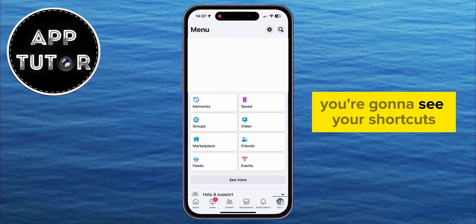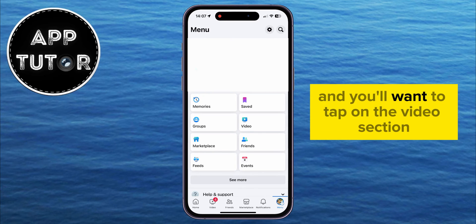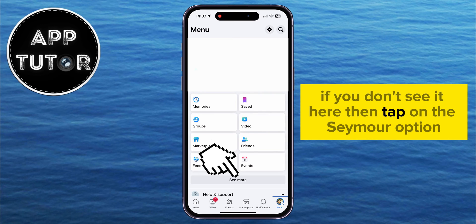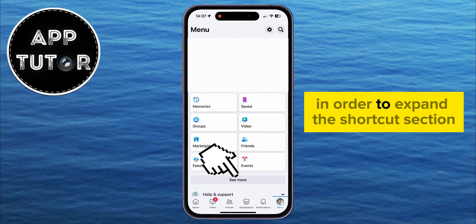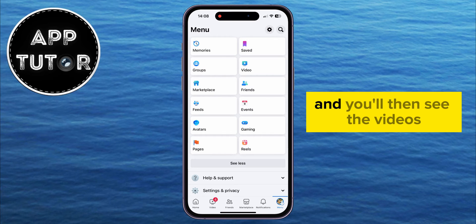You're going to see your shortcuts right under your Facebook name, and you'll want to tap on the video section. If you don't see it here, then tap on the see more option in order to expand the shortcut section, and you'll then see the videos.